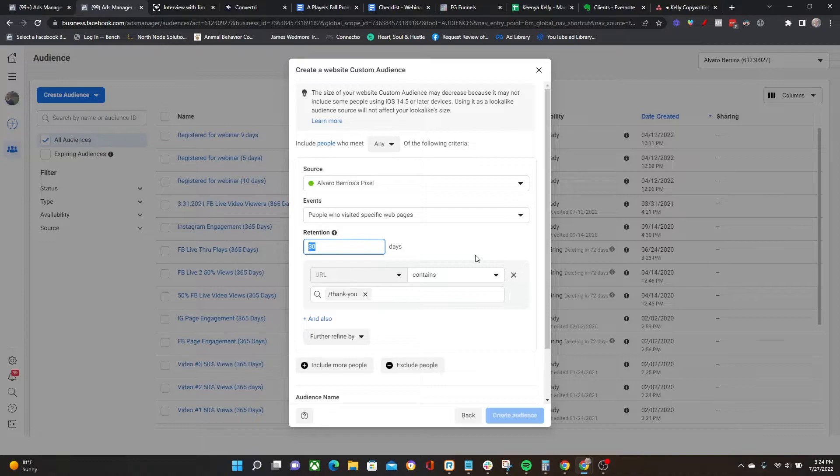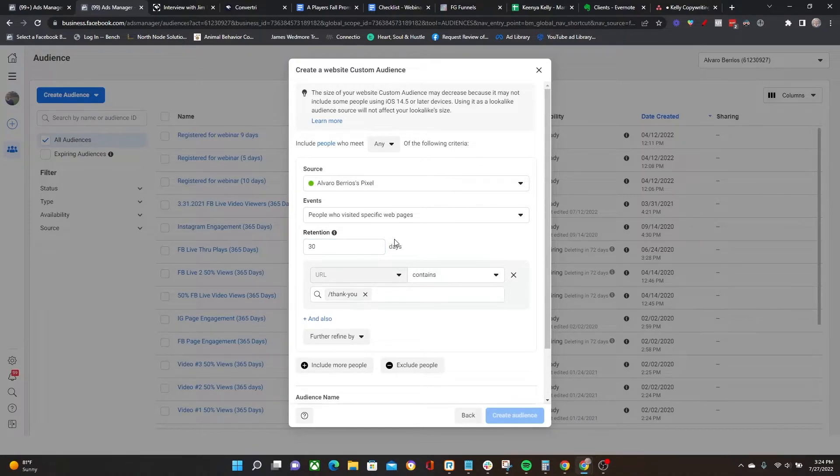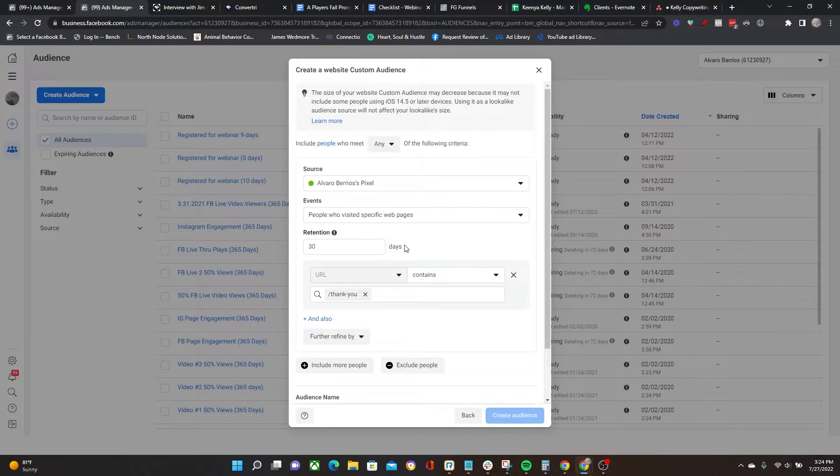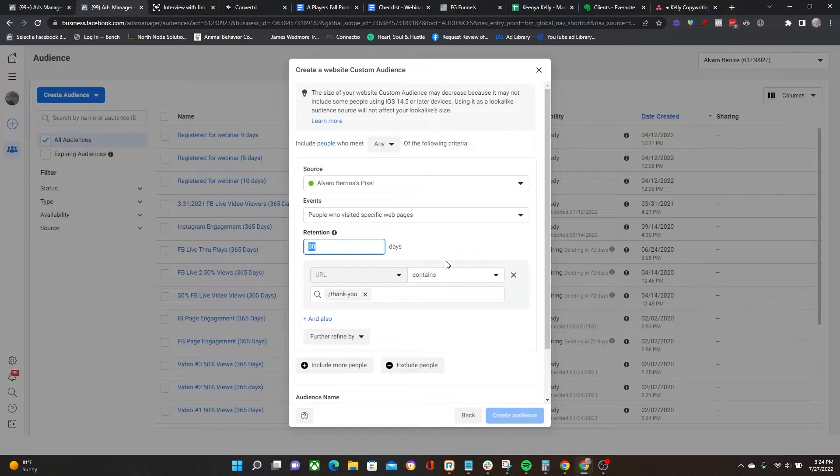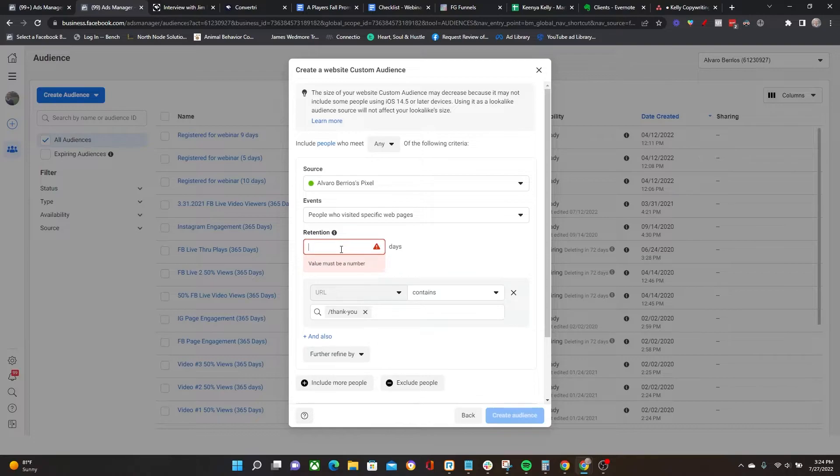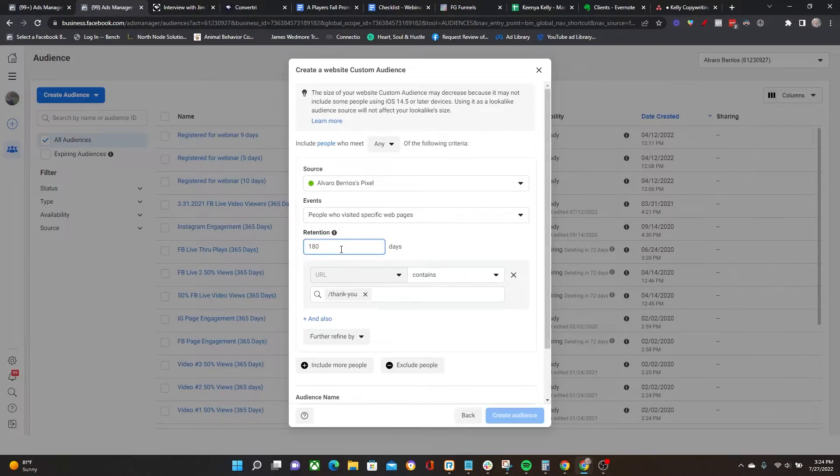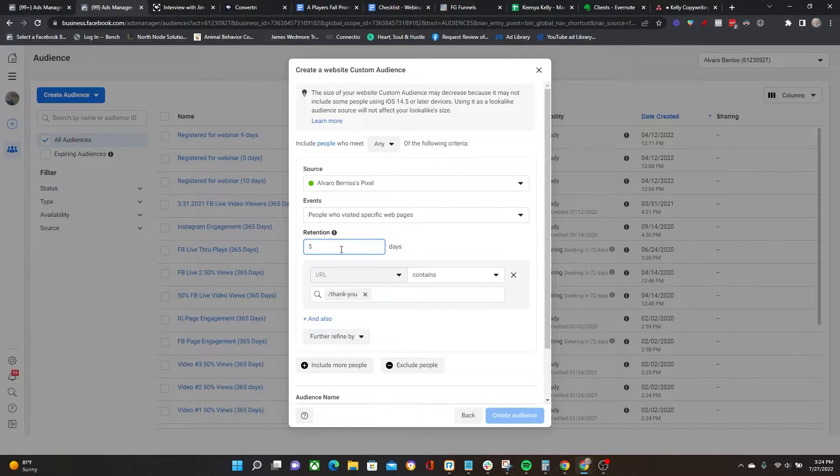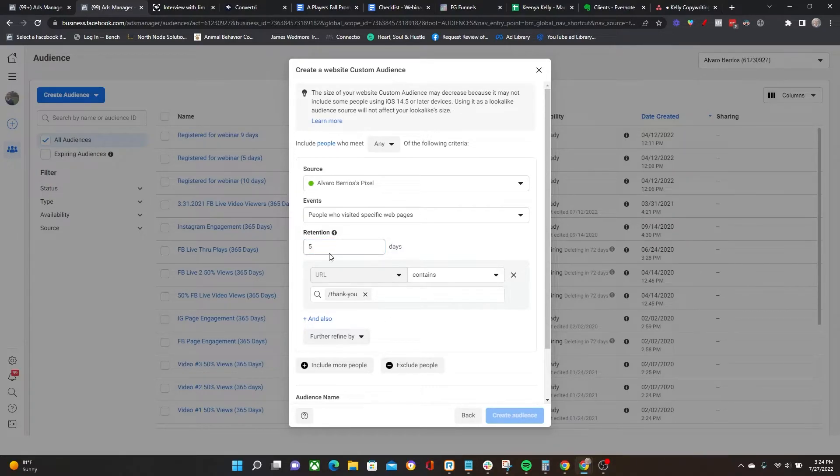More importantly, you want to change the retention. The default is 30 days, so you need to choose what is actually correct for you - is it 30 days, 60 days, 90? The maximum you can do for a website custom audience like this is 180 days. But for purposes of this example, let's go with five days.